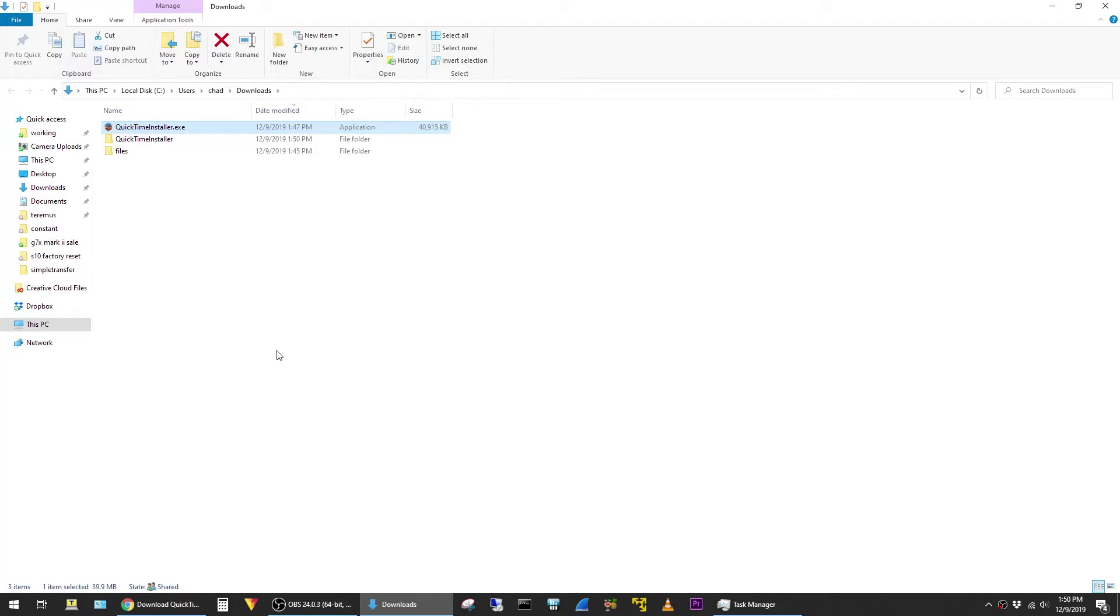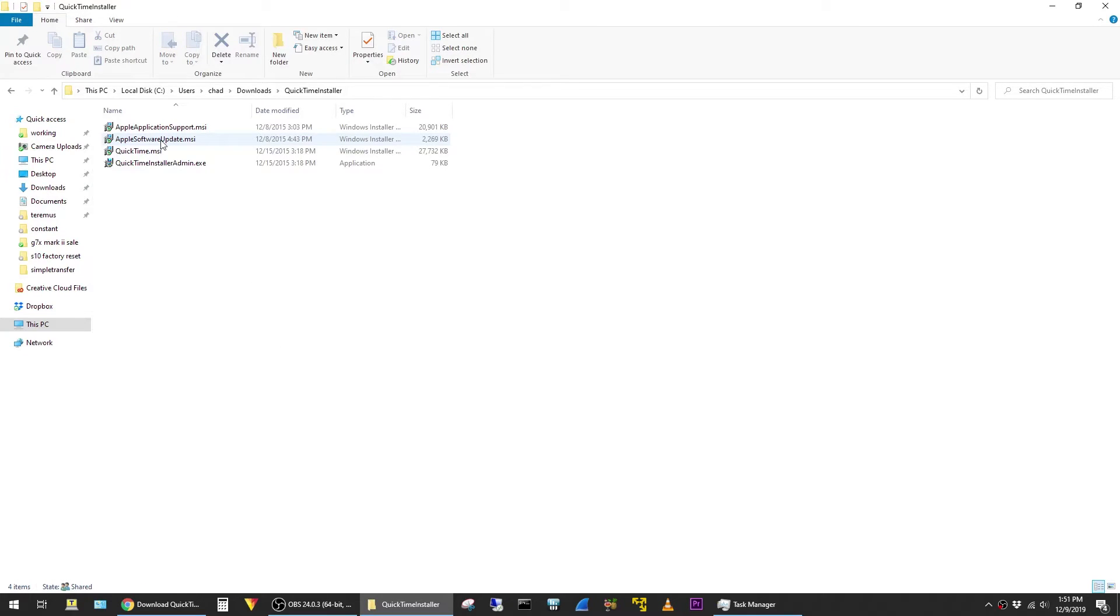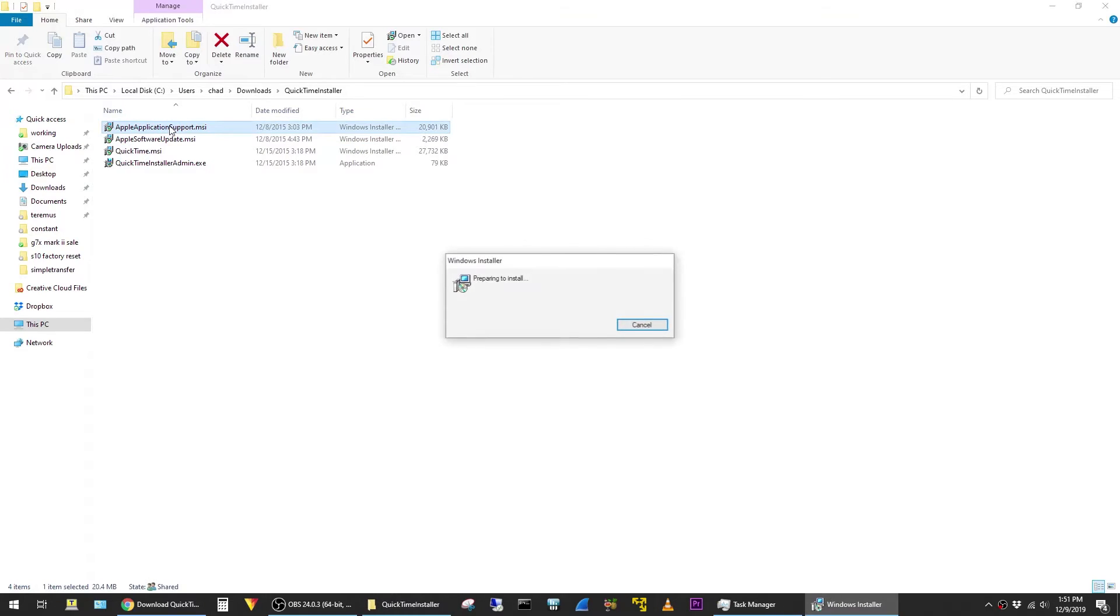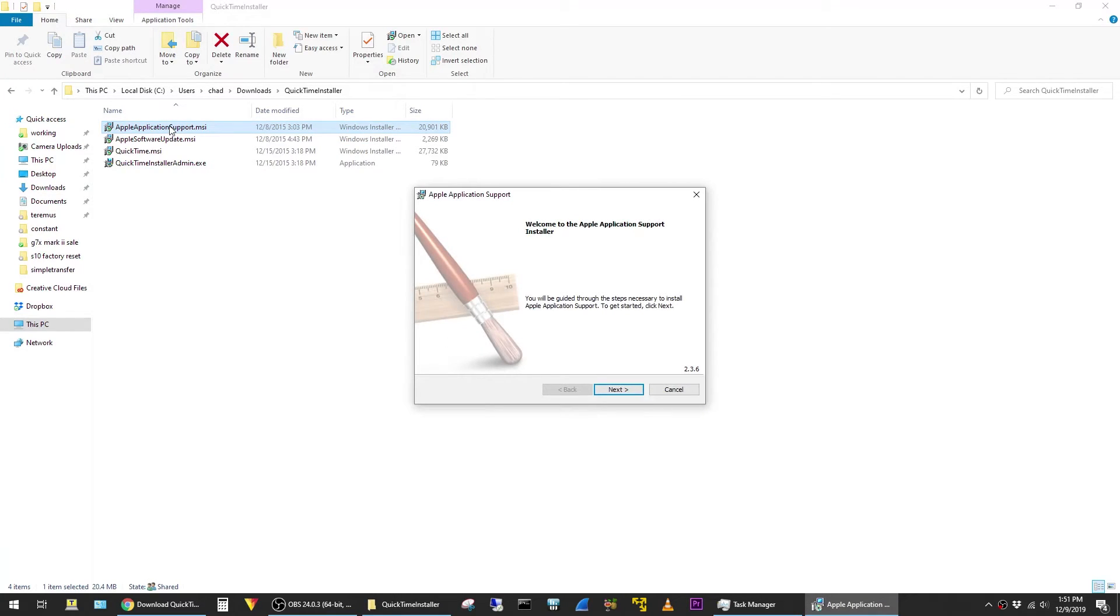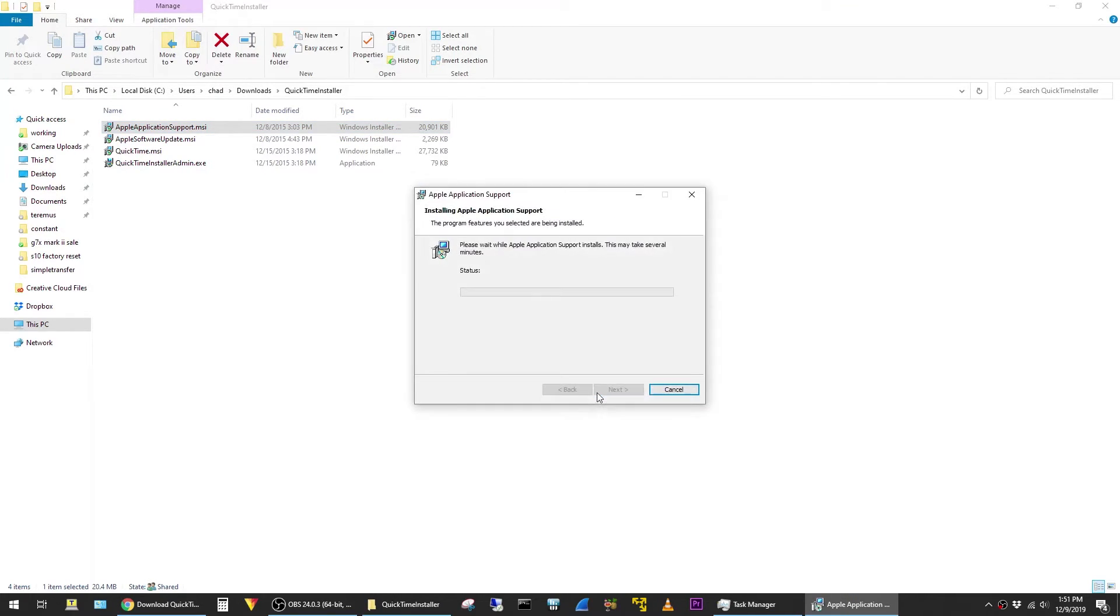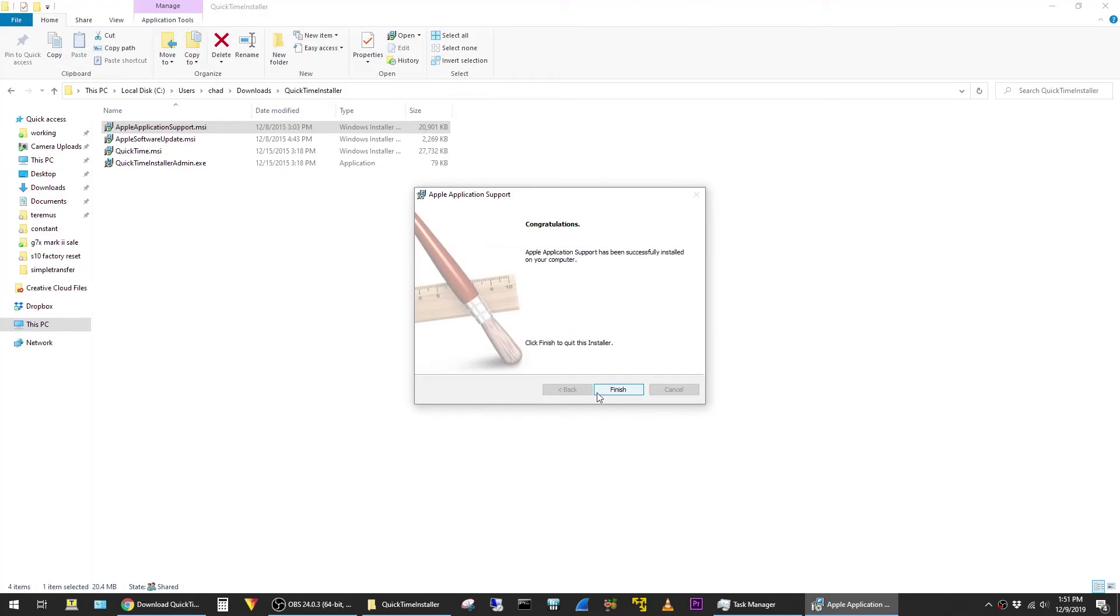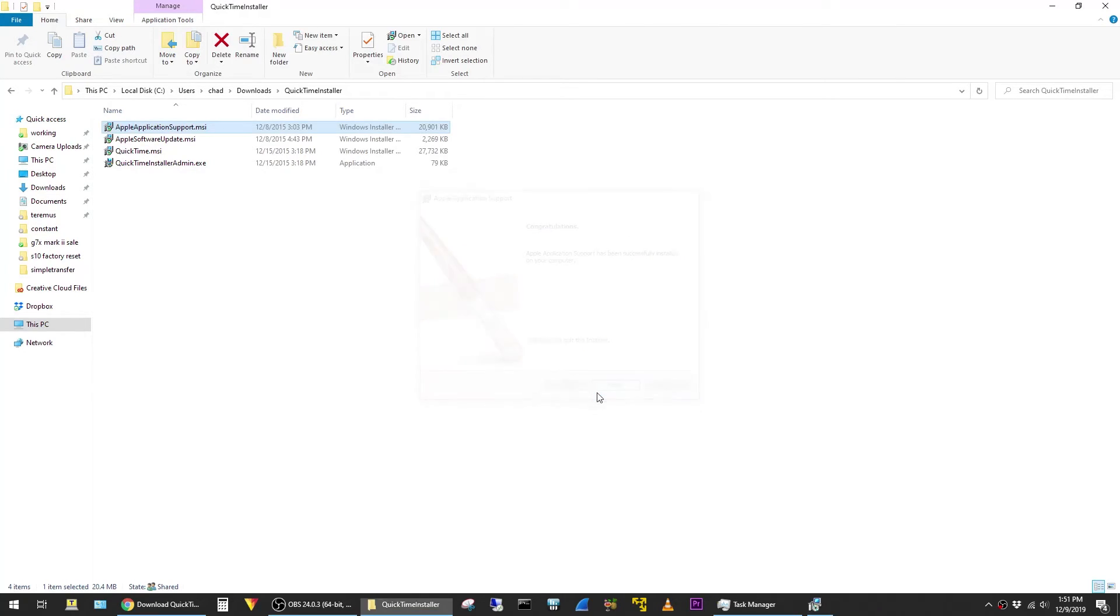And then I'm going to open up the QuickTime Installer folder and then double-click on Apple Application Support. And go ahead and run through this install and just hit Finish.